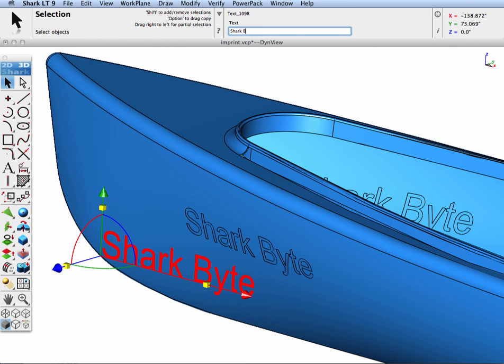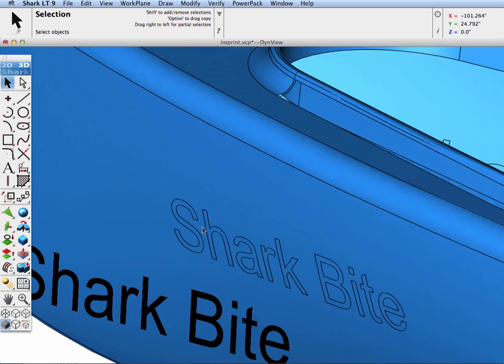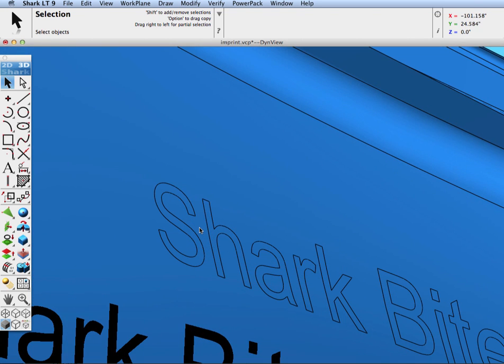Let's go ahead and change our shark bite. Let's change the spelling on bite and you can see that the text is associative so that when we change the text it'll update our face breakouts onto the canoe.